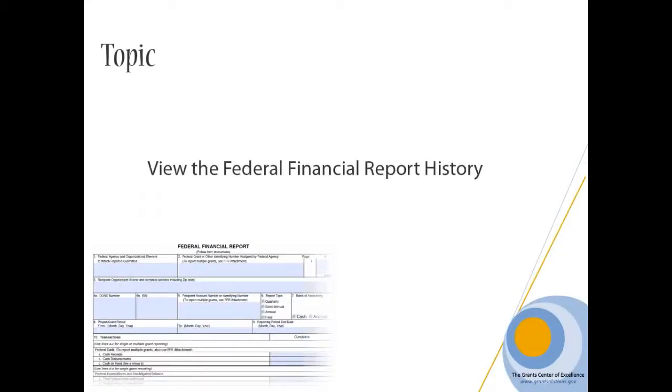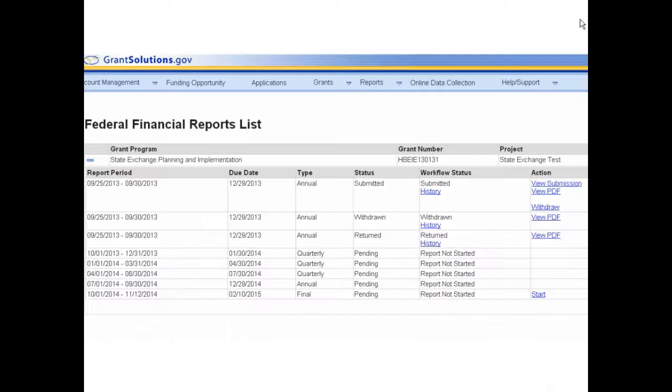View the Federal Financial Report History. The Federal Financial Report Workflow History screen contains a list of workflow steps previously taken, including accepted, returned, or withdrawn. The History link is available once a report is started.